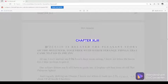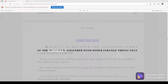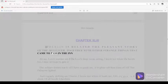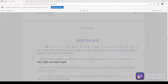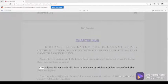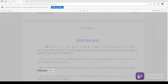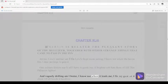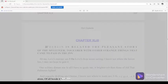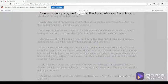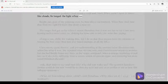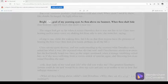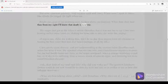Chapter 43, part 337. Wherein is related the pleasant story of the muleteer, together with other strange things that came to pass in the inn. 'A mariner am I on love's deep ocean sailing. I know not where the haven lies, I dare not hope to gain it. One solitary distant star is all I have to guide me, a brighter orb than those of old that Palinurus lighted. And vaguely drifting am I borne, I know not where it leads me, I fix my gaze on it alone, of all beside it heedless. But over-cautious prudery, and coldness cold and cruel, when most I need it, these, like clouds, its long-sought light refuse me. Bright star, goal of my yearning eyes as thou above me beamest, when thou shalt hide thee from my sight I'll know that death is near me.'